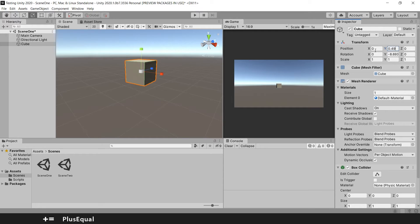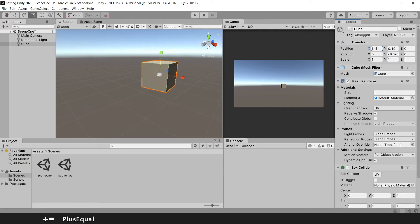You can even enter mathematical operations directly. I have zero in my x position, and if I type zero plus one and press enter, it moves to the right. I can do it again — plus three, press enter, and it's four now.